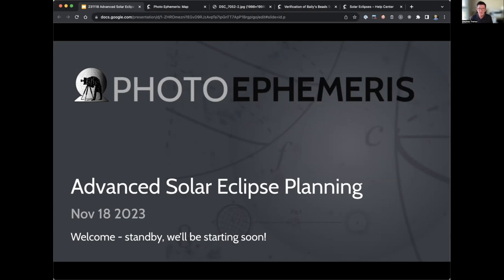Good morning everyone, or good afternoon, and thank you so much for joining today. My name is Stephen Treynor, and I'll be taking you through the webinar this morning. Today's topic is advanced solar eclipse planning, and I'll explain in a little bit about what that means. The goal is to help you all get ahead in your thinking and familiarity with what's going to happen during the solar eclipse, in particular the upcoming one on the 8th of April 2024.